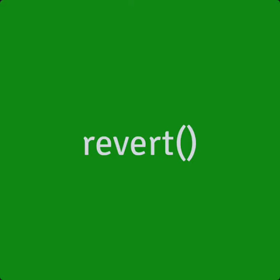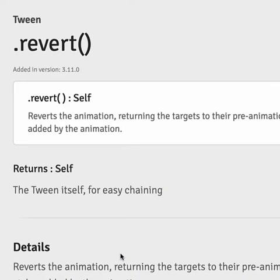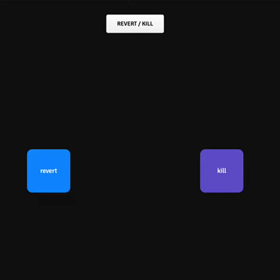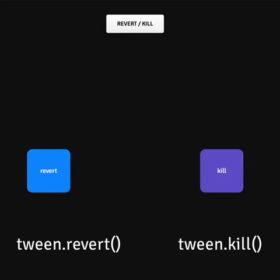Revert is a new method. It lets you kill animations and reset the element to its pre-animation state. Isn't that what kill does? Good question! Let's look at the difference.